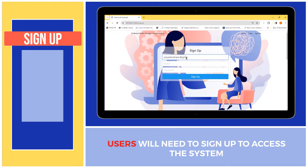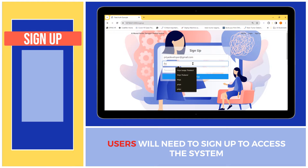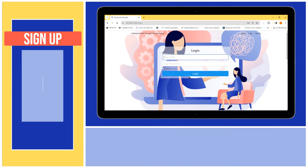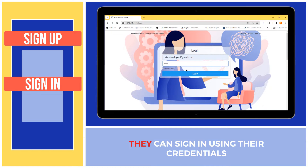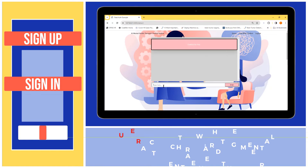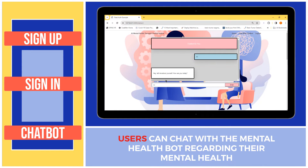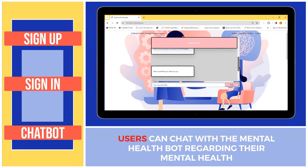Users will need to sign up to access the system. They can sign in using their credentials. Users can chat with the mental health bot regarding their mental health.